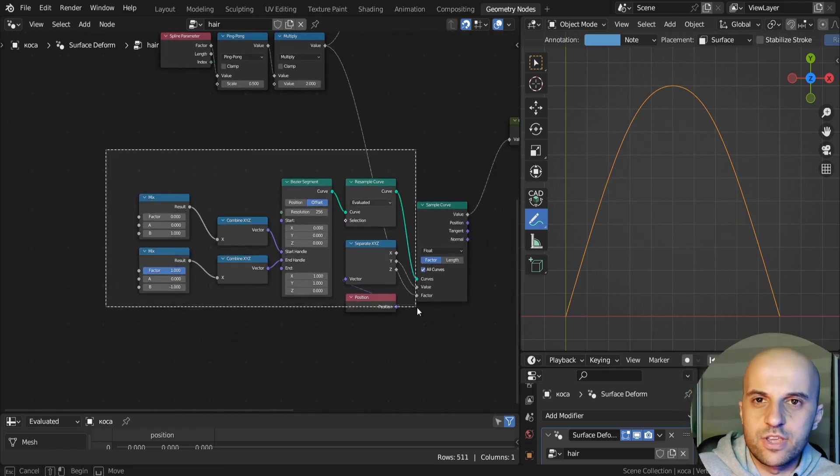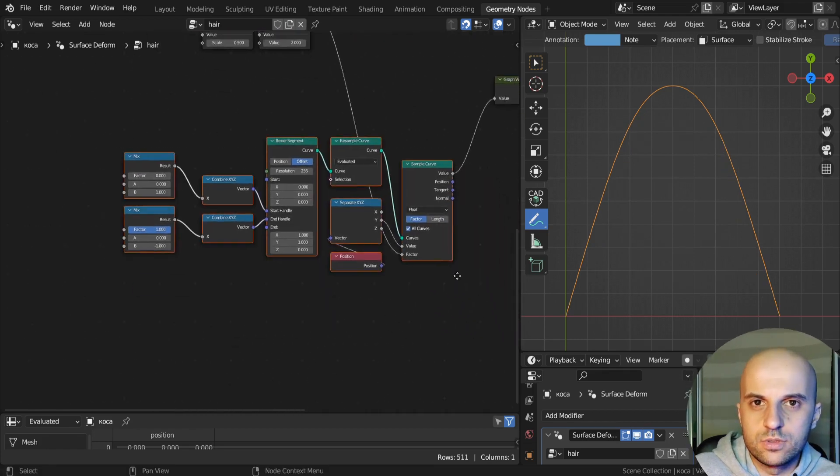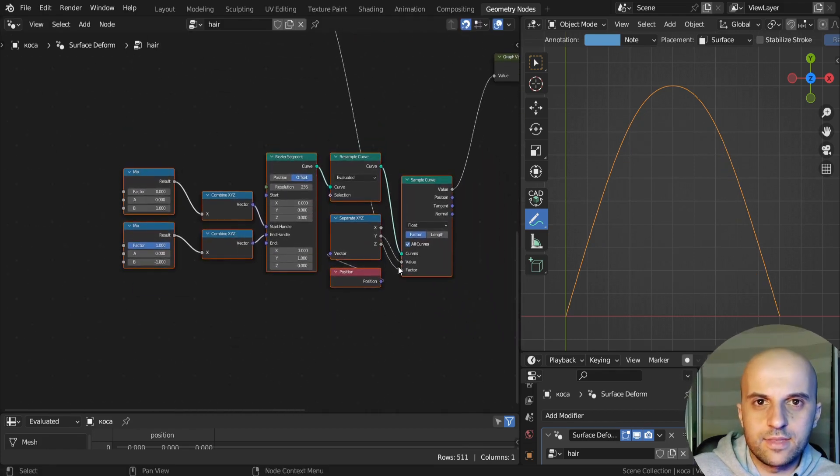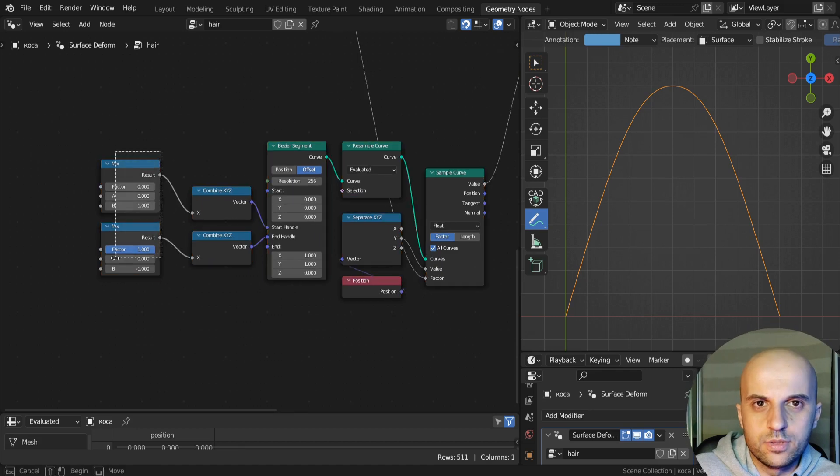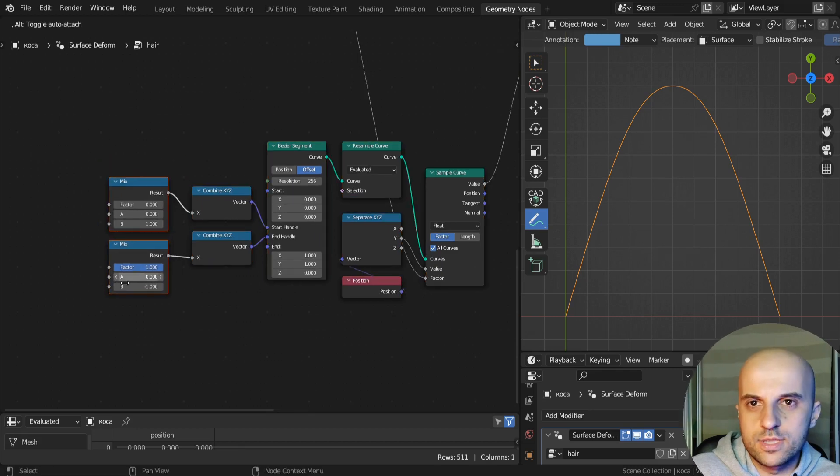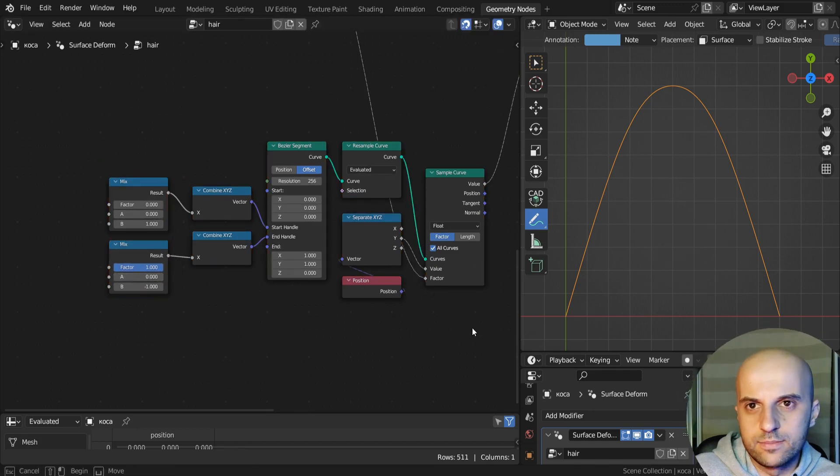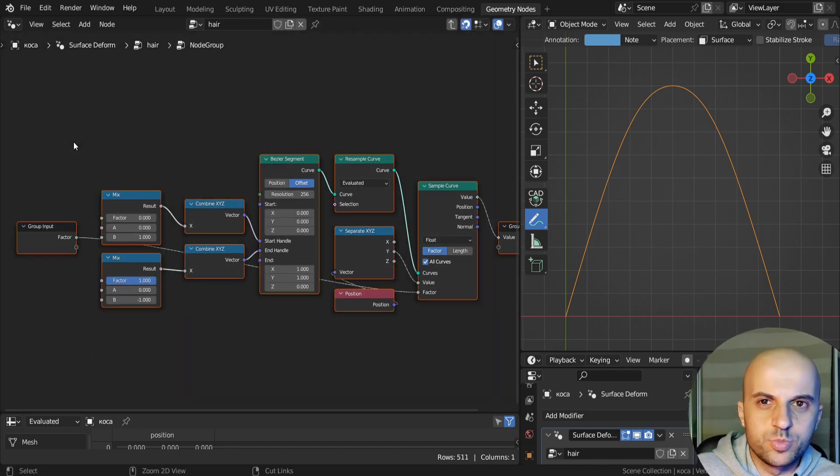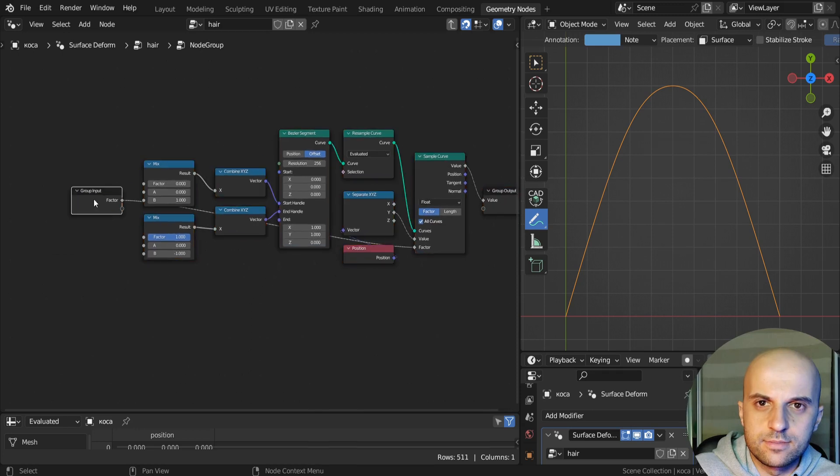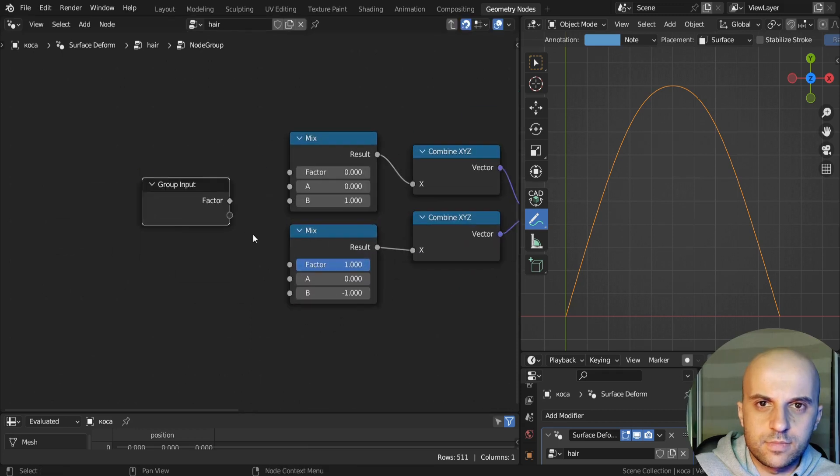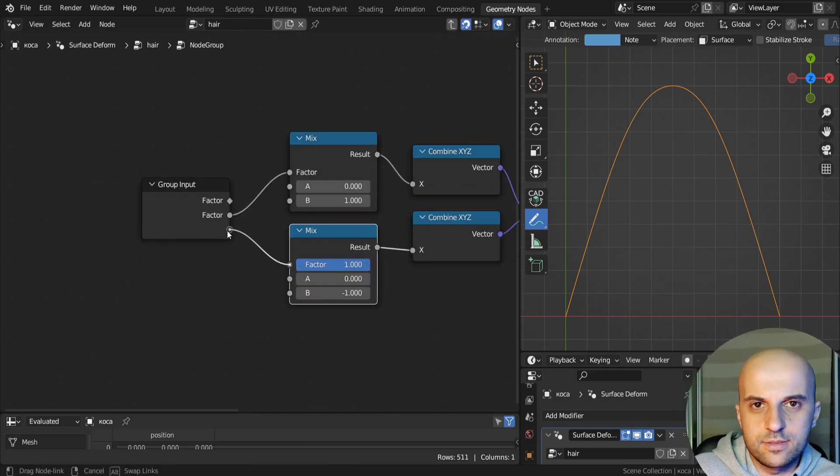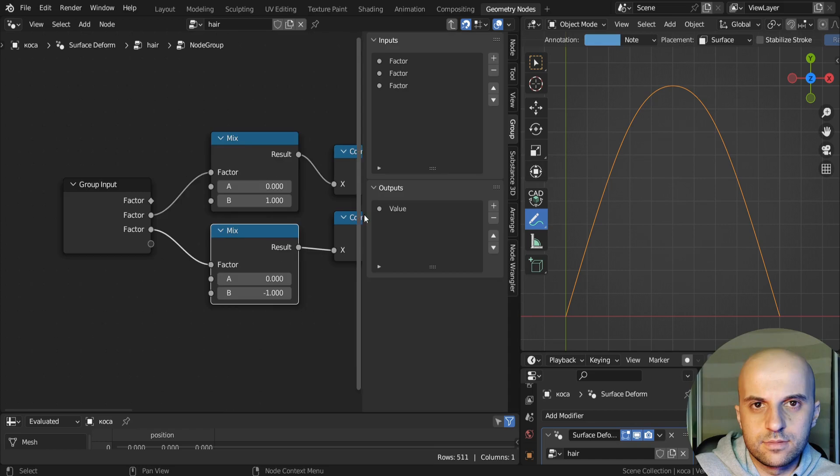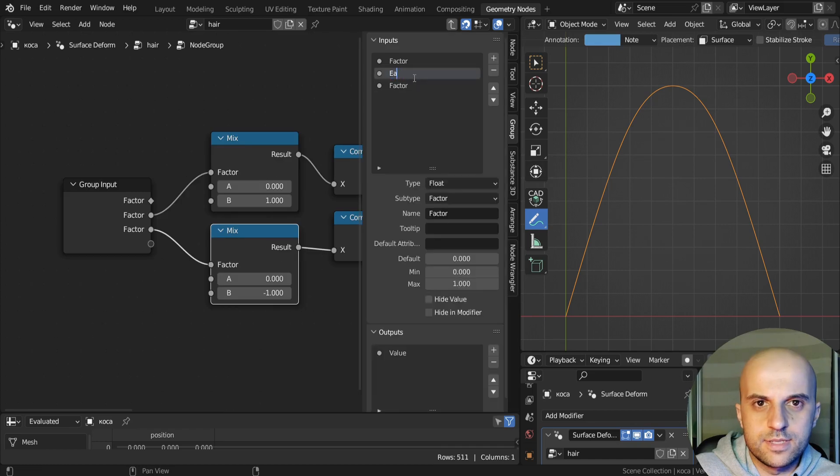And this is actually very useful, you can make it a group, and use it elsewhere. So I'm gonna group this, and create these two sliders, ease in, and ease out.